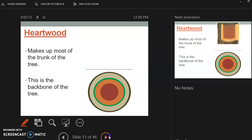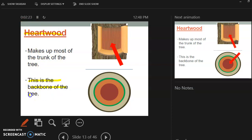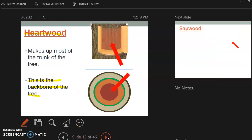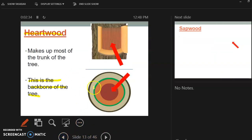So your heartwood. Your heartwood, it's going to make up most of the tree trunk, and it is the backbone of the tree. So just like your heart is kind of the backbone of your body, the heartwood is the backbone of the tree. And this is what the heartwood looks like.